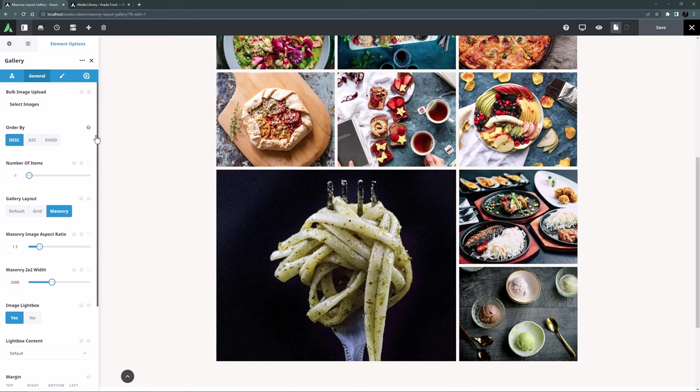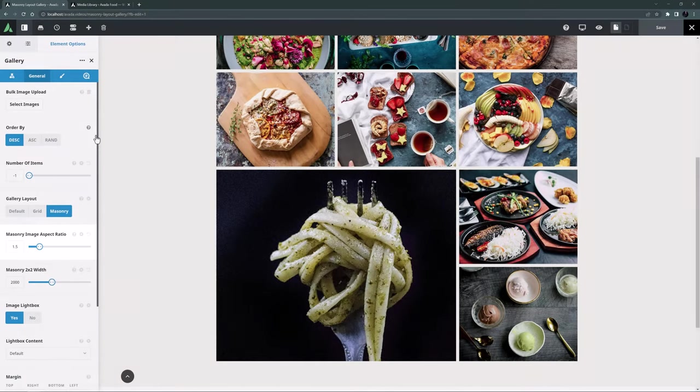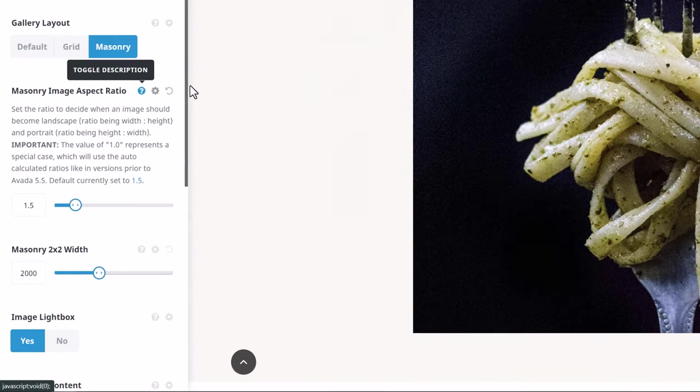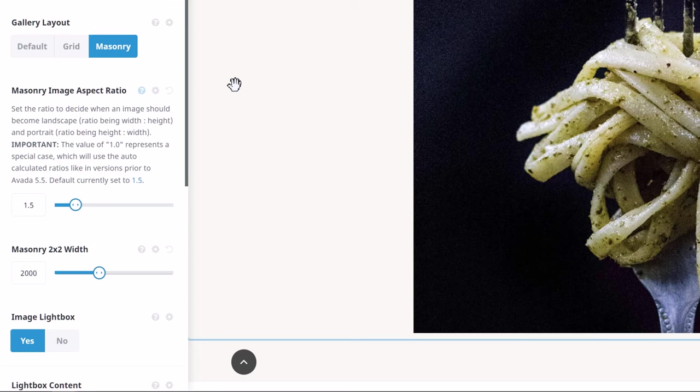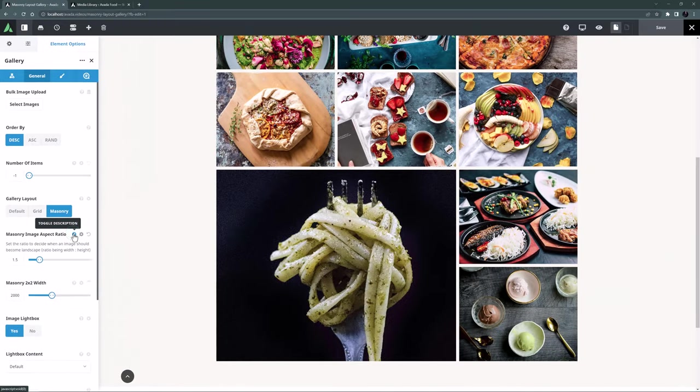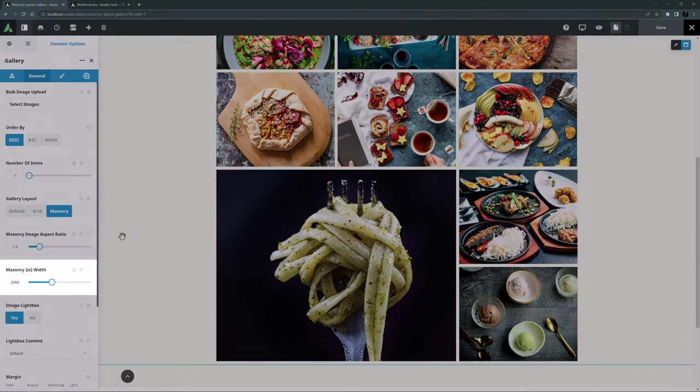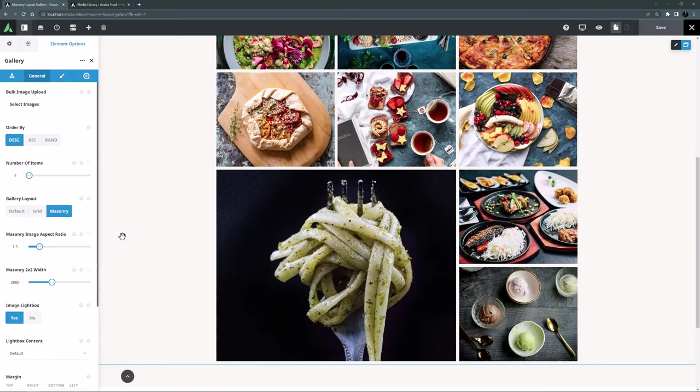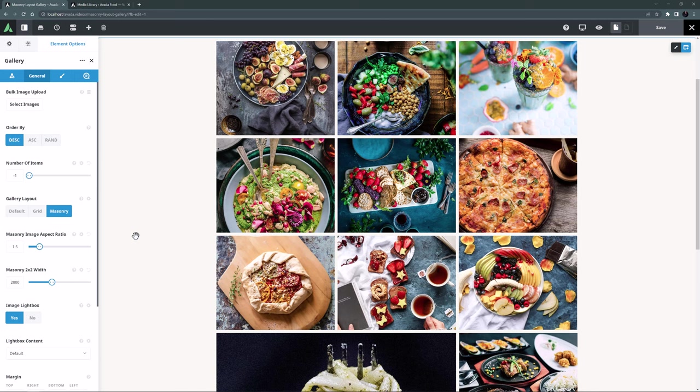There are a couple of new ones when choosing masonry, and the first of these is the masonry image aspect ratio. Basically the number here represents a ratio where an image should be displayed as landscape or portrait. 1.5 is the default value. The option description explains that you set the ratio to decide when an image should become landscape, ratio being width to height, or portrait, ratio being height to width. There is also a special case when you set 1 here, which will use auto calculated ratios, as in previous versions. Under this the next setting is called masonry 2x2 width. This is the pixel width of an image when a 1x1 square image will start taking up 2x2 squares instead of just 1. I have set this option manually in the media library on one specific image, but this setting will work automatically on square images over this threshold.